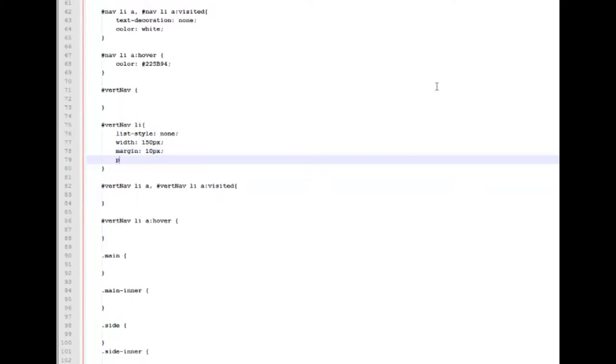bottom, left. And we're going to give padding to our list items of 0 pixels to the top, 15 pixels to the right, 0 to the bottom, and 0 to the left.